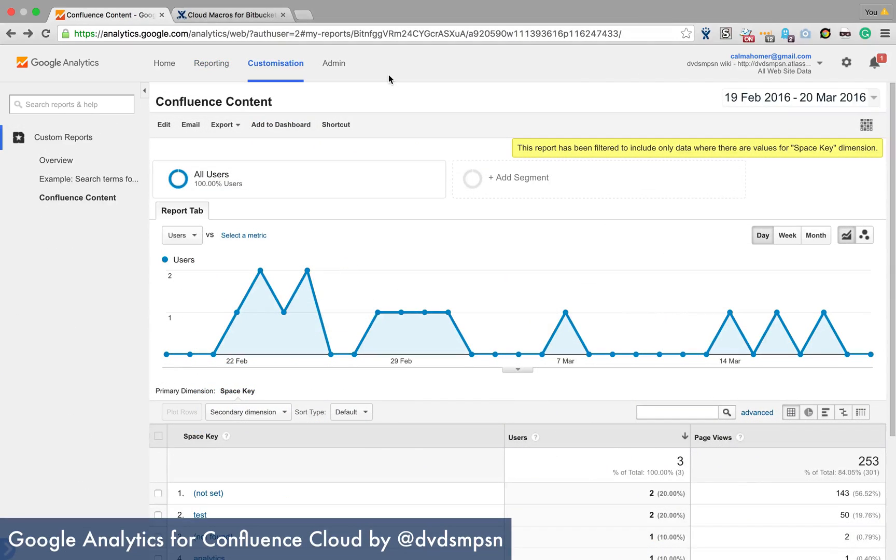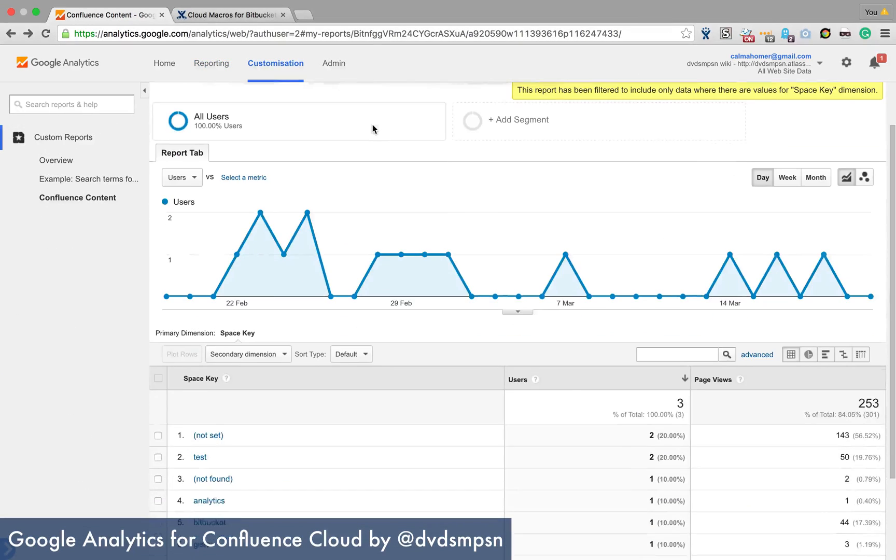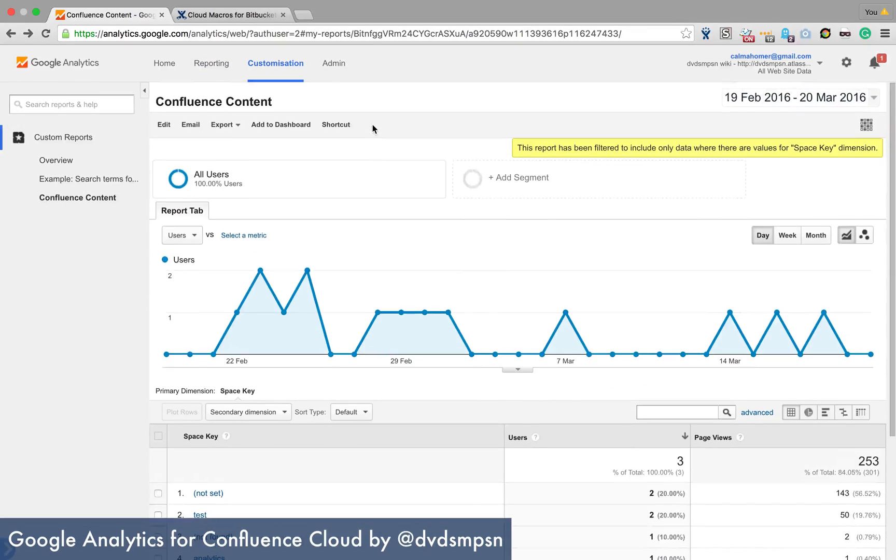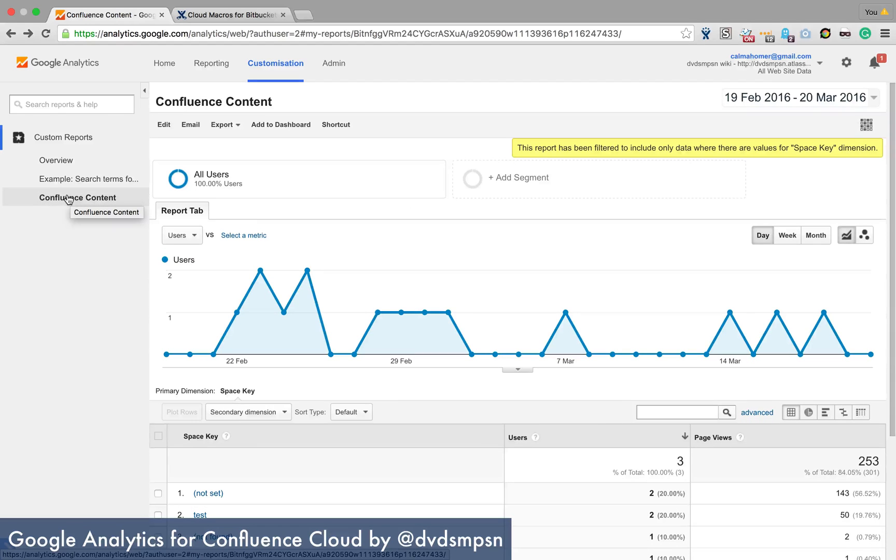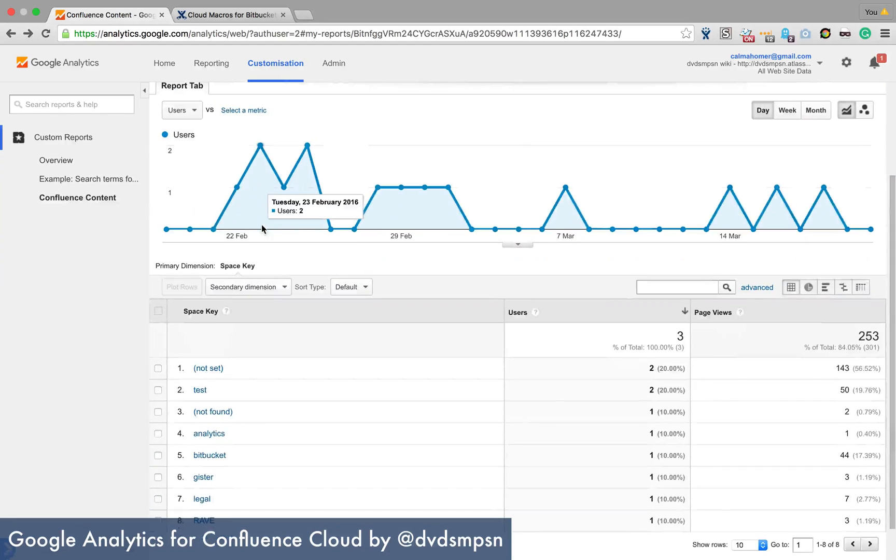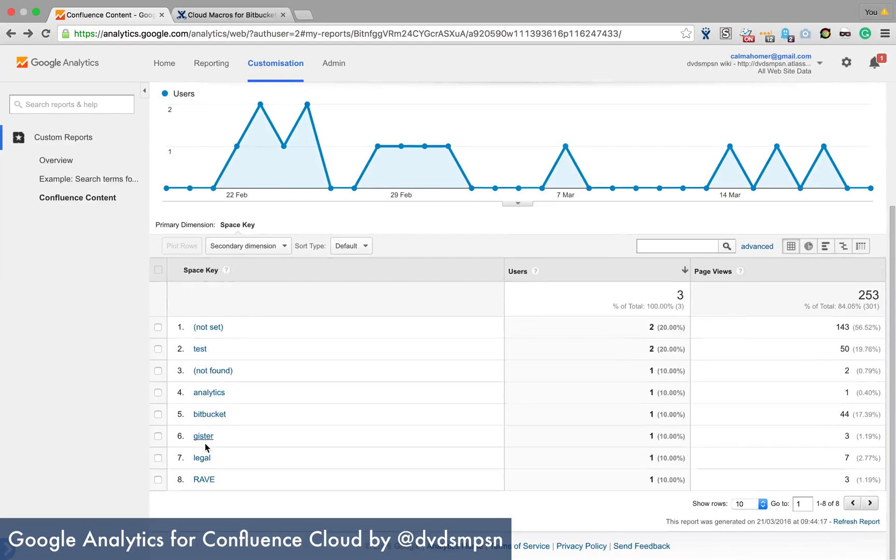One more example report that I wanted to show before I stopped is this. I've created a Google Analytics report called Confluence Content and it groups by space key.